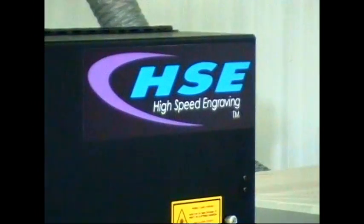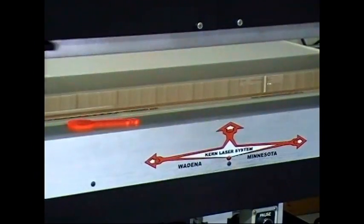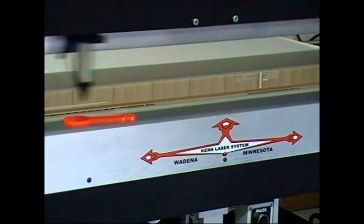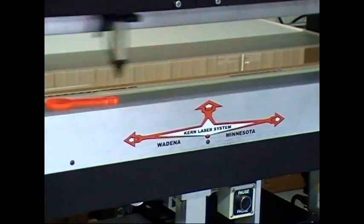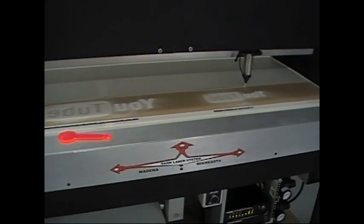This is a high-speed engraving laser machine by Kern Lasers. We have several Kern Lasers in our shop here that do all kinds of different things.